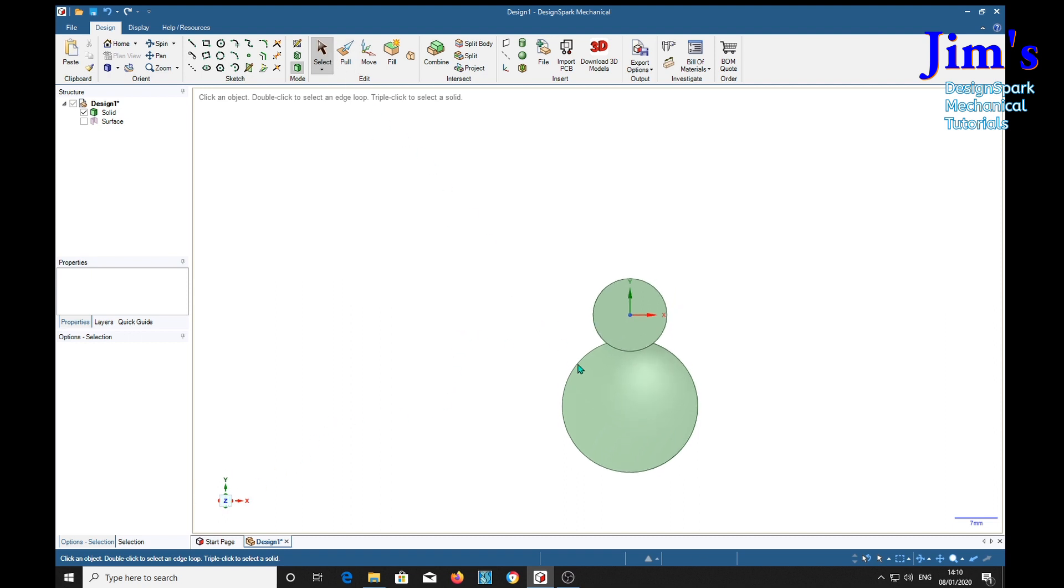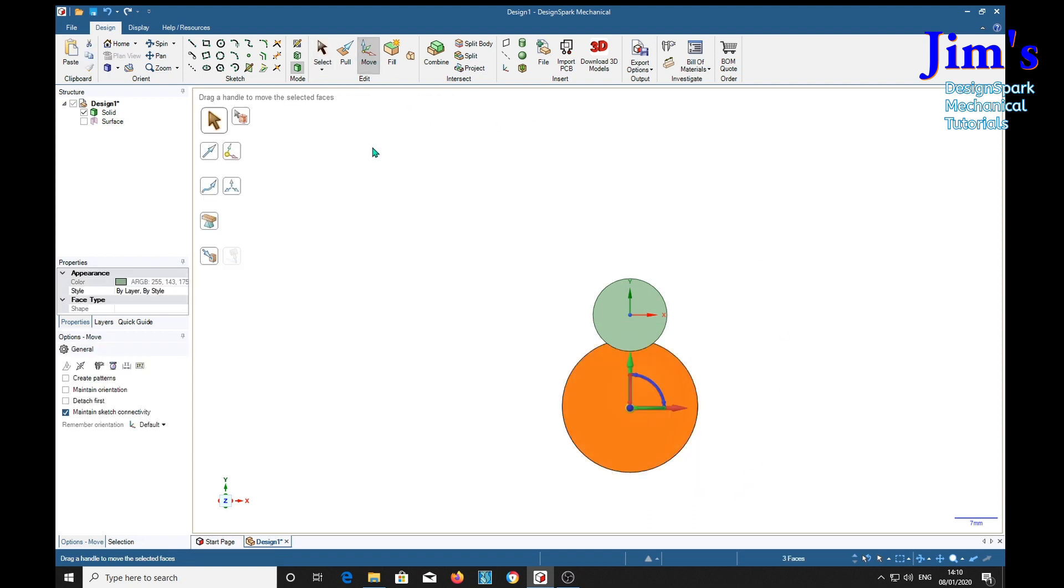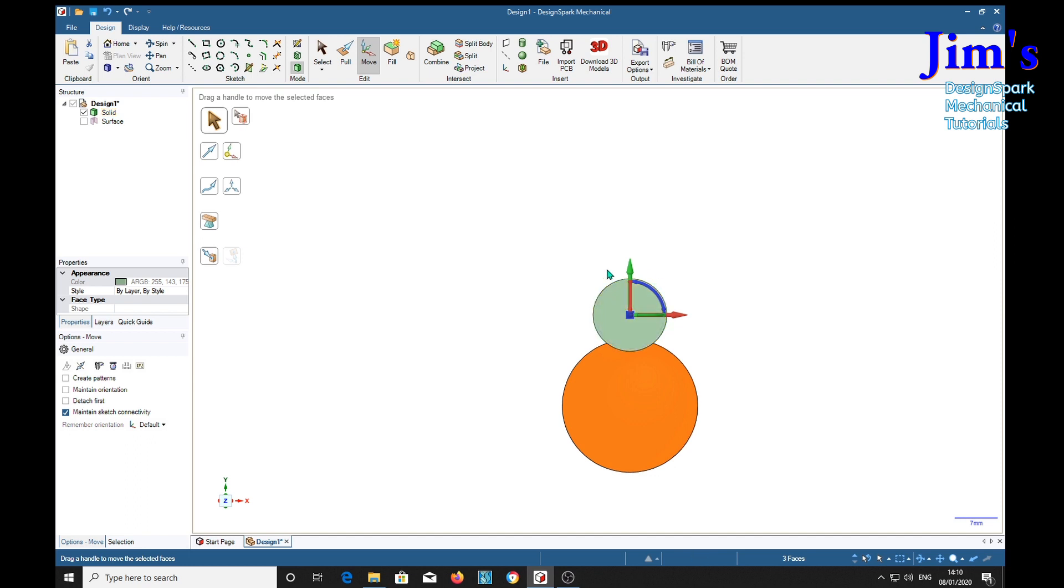Select, select and draw a box around the blade. Move tool, then we can move this to the center of our shaft. Select create patterns.